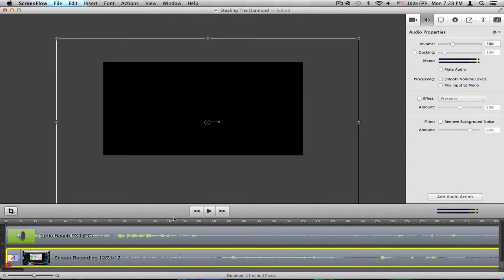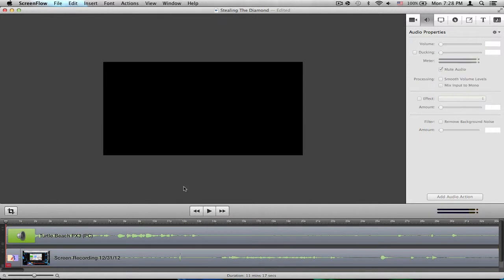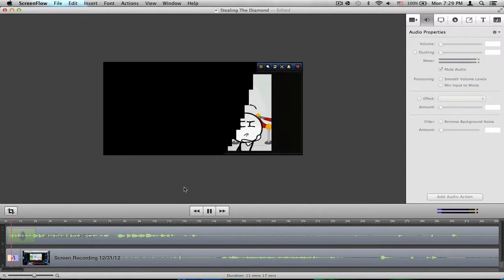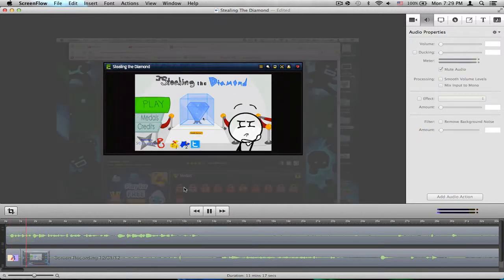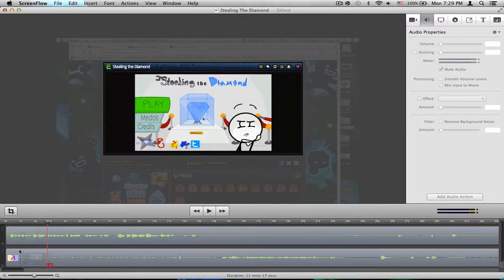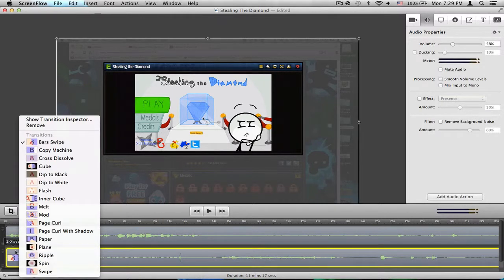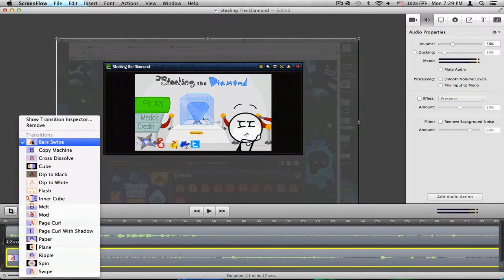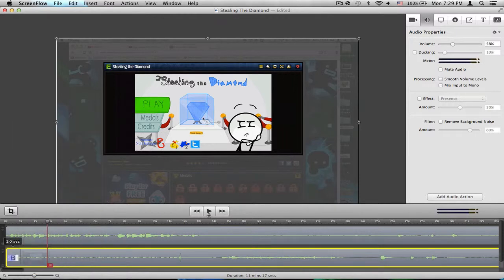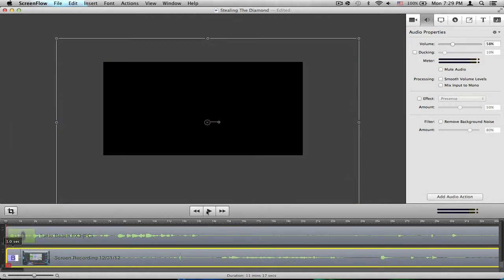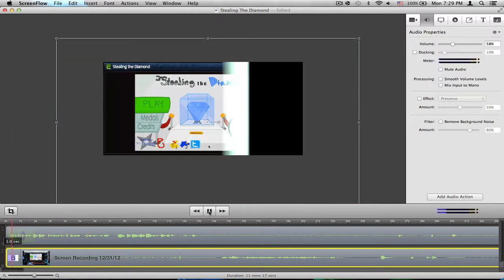Now, by default, this is what you'll see. It's just kind of a wave effect, it's called Bar Swipe, but let's just say you want it to look like a copy machine, so select that, go back, play it again.